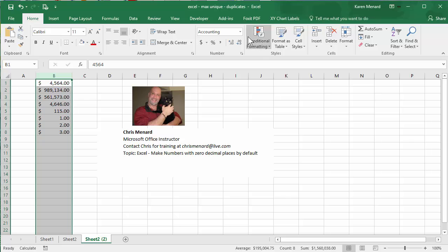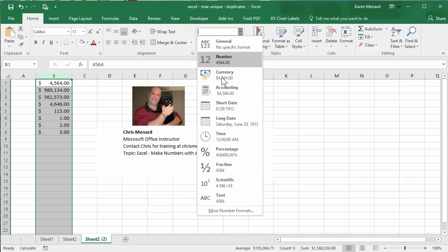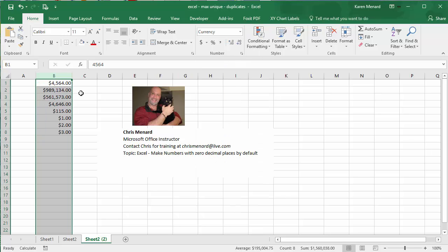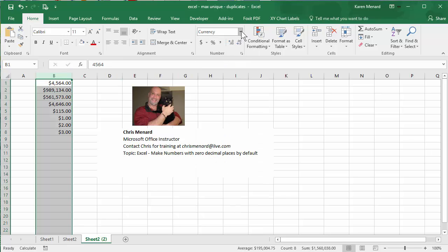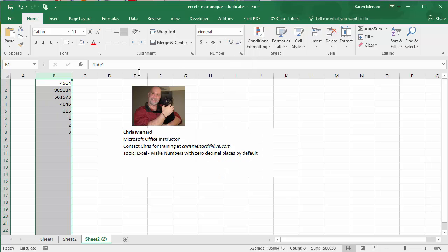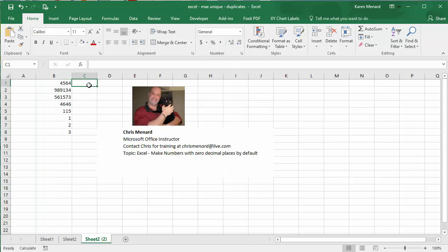If you notice, I get two decimal places with accounting, two decimal places with currency. Let me go put that back to general.